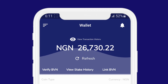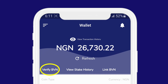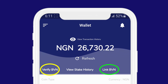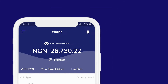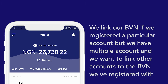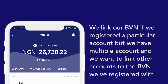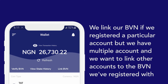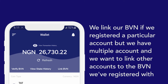If we look closely, there are two options: verify BVN and link BVN. When do we verify our BVN and when do we link our BVN? We verify our BVN if we've never registered a BVN on the Arbitrader network platform, and we link our BVN if we registered a particular account but have multiple accounts and want to link other accounts to the BVN we've registered with. You can use one BVN for multiple accounts because all we need your BVN for is to know the human transacting behind every Naira account.